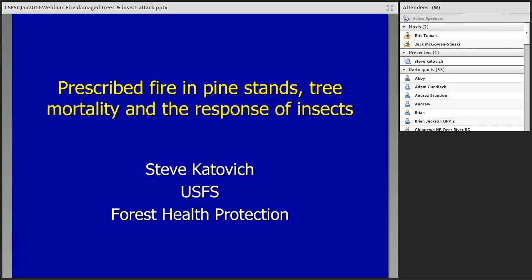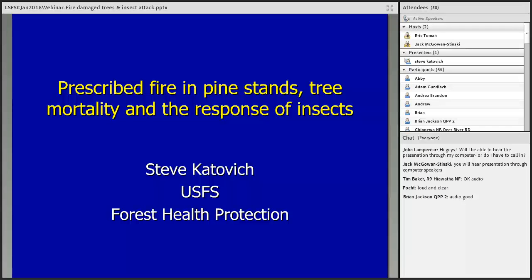Okay, thank you Jack. It's nice to be here — a group I don't get to talk to very often, so it's interesting to talk about fire and insects. I did make a minor alteration in the title; I removed the pathogen part since there was really no reference to it in the talk. I'm going to focus mainly on insects and the role that they have in fire situations. I am an entomologist by training with a forestry background, so I'm very interested in how insects interact with trees.